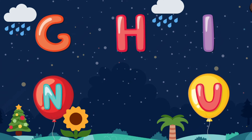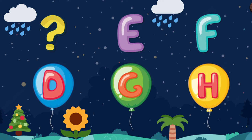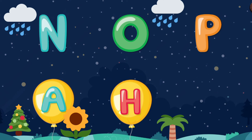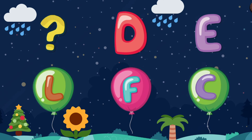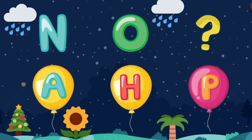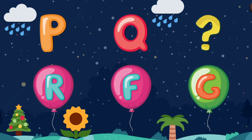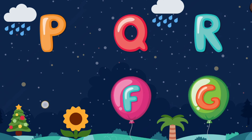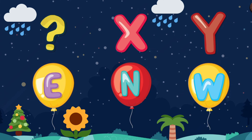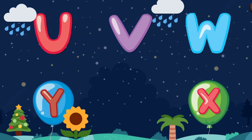Complete the pattern. G. Complete the pattern. D. Complete the pattern. D. Complete the pattern. P. Complete the pattern. C. Complete the pattern. M. Complete the pattern. P. Complete the pattern. R. Z. Complete the pattern. W. Complete the pattern. W. W. Complete the pattern.